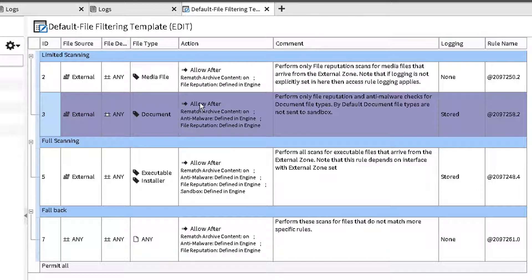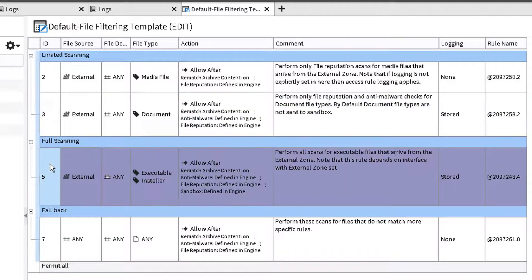The full scanning section enables sandbox detection in addition to file reputation and anti-malware on all downloads of installer and executable types of files.